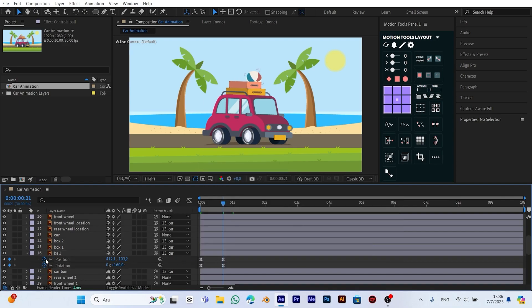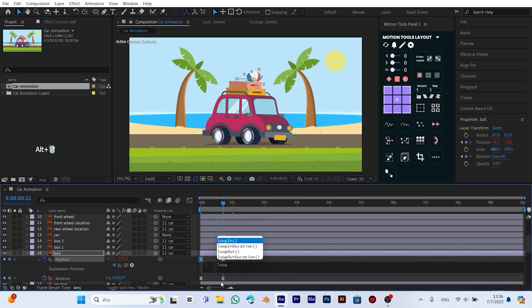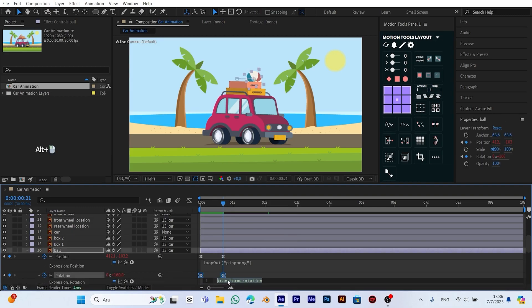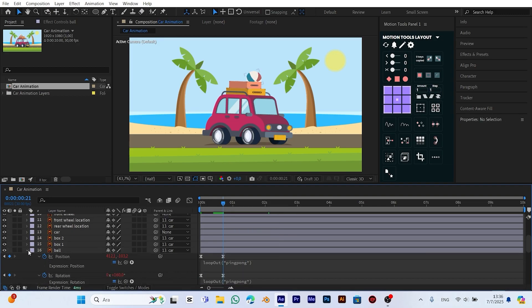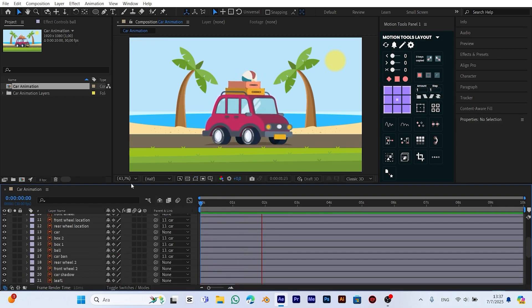Now, while holding the Alt key, we click the stopwatch icon next to position and type the expression: loop out, ping pong. We copy this expression and paste it into the rotation as well. This makes the ball continuously move back and forth with a playful animation.